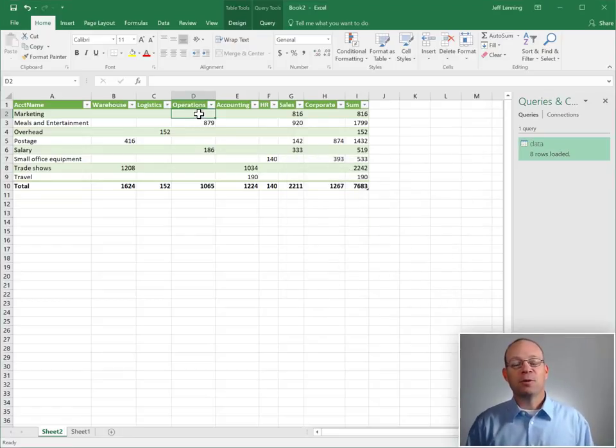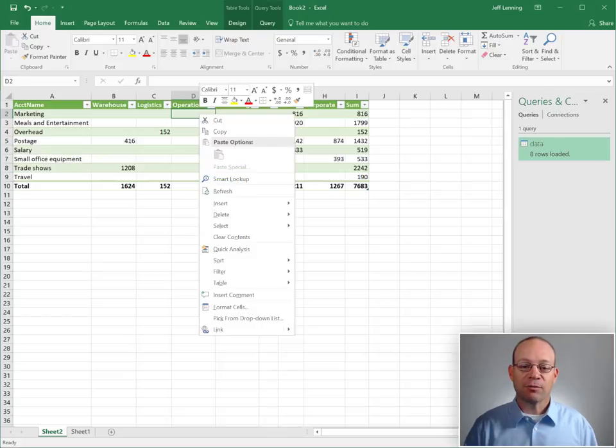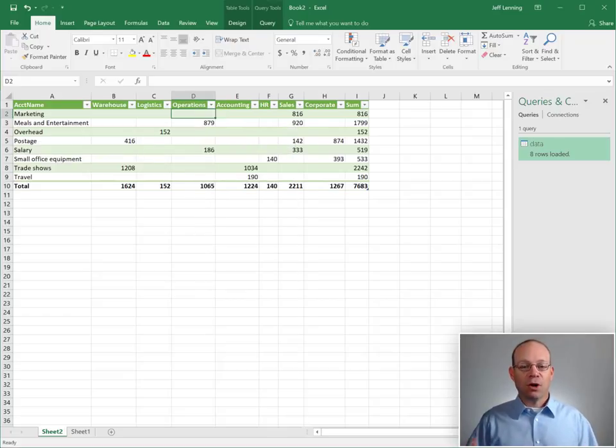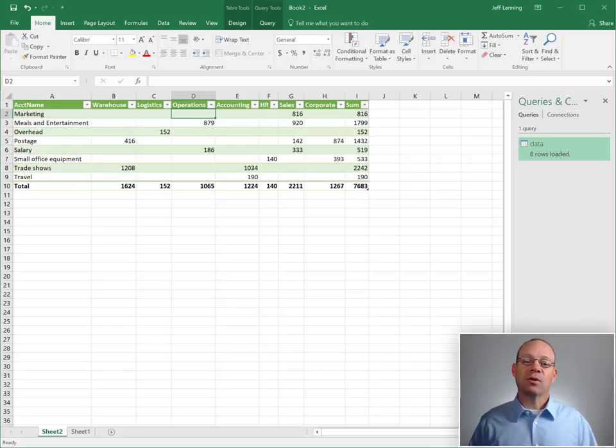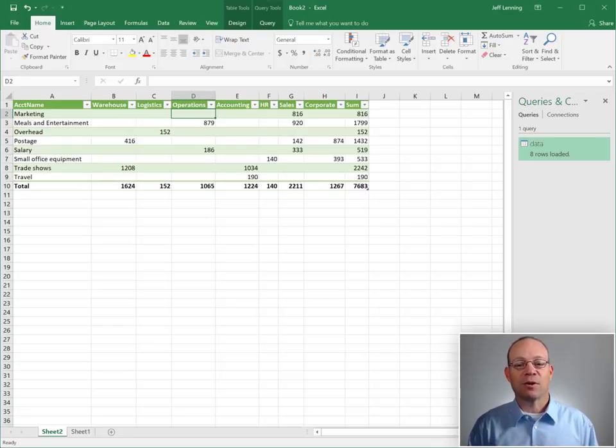Next period, we don't even need to right-click and refresh. We just open up this Excel file and when we open it up, Excel will automatically do this refresh for us.